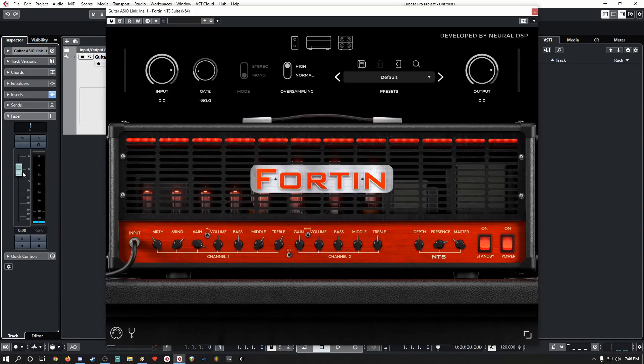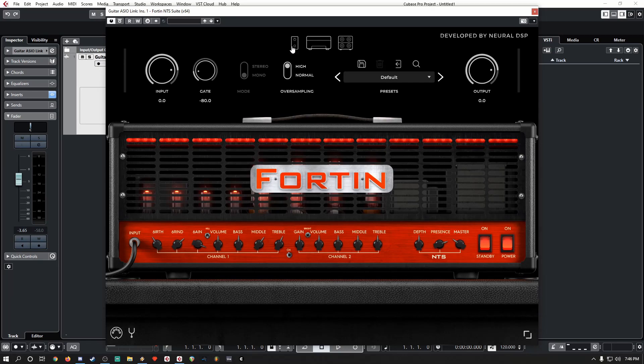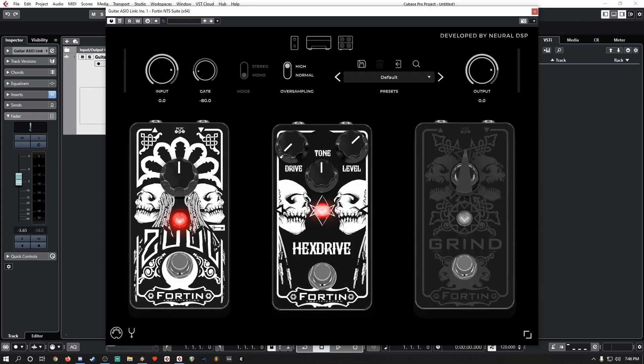And for this video, I'm going to use Neural DSP's Fortin NTS as the example for piping the audio between Cubase and Discord.